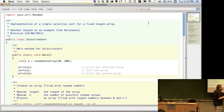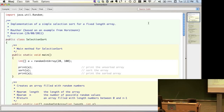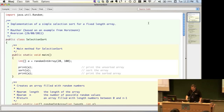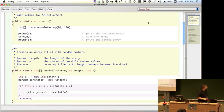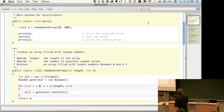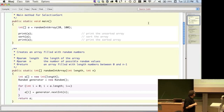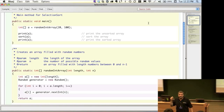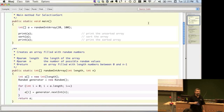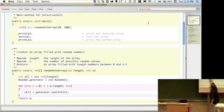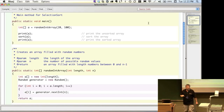So we declare a to be a variable of type int array, and the right-hand side is a call to a method. This will create the array and fill it up with random numbers. The next line is almost the same — it will allocate a chunk of memory for the array.